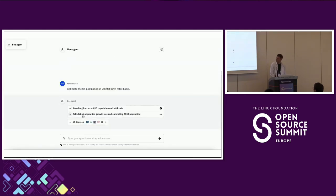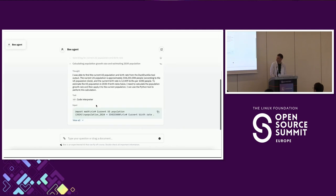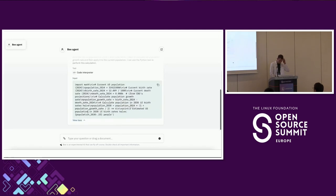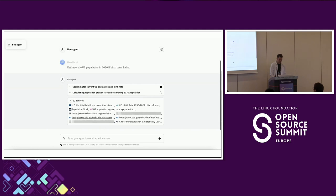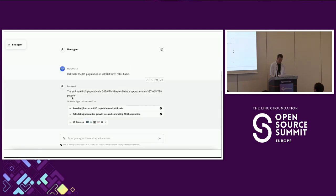Let me give you a sneak peek from the Bee UI. In this example we ask the agent what the population of the US will be in 2030. The agent was able to give us an answer using two tools: the first tool call was to DuckDuckGo to search the web, and the second was to Python to do the calculation — because we know LLMs are not very good at math.